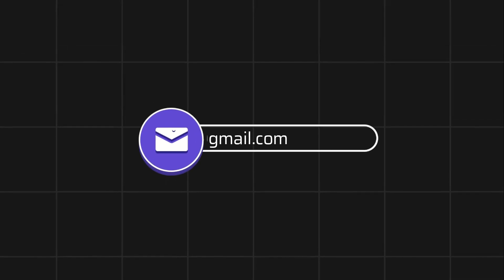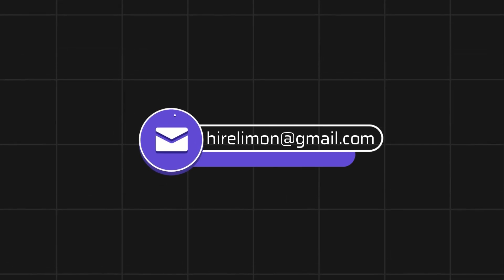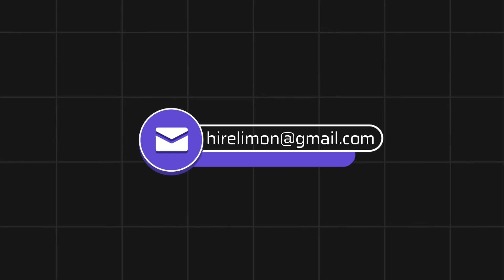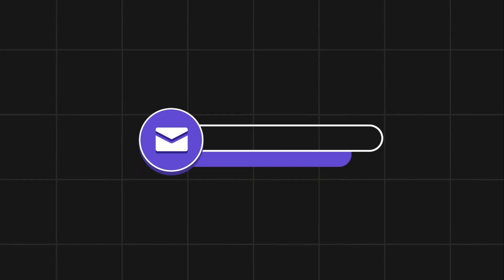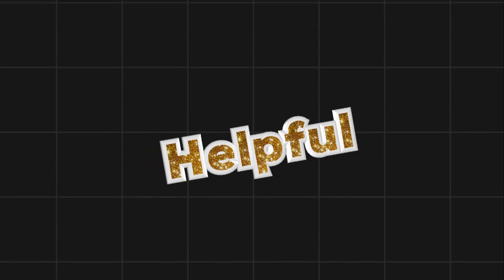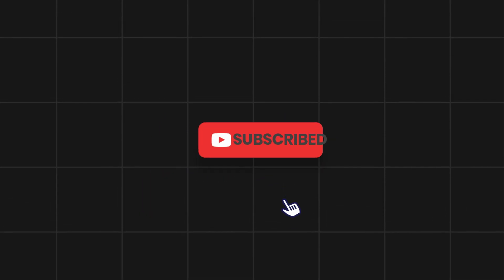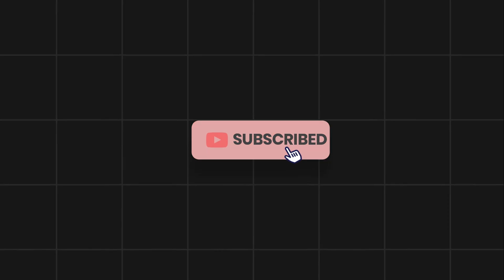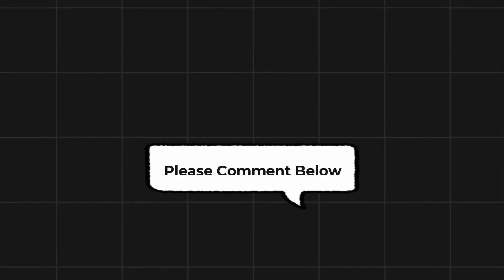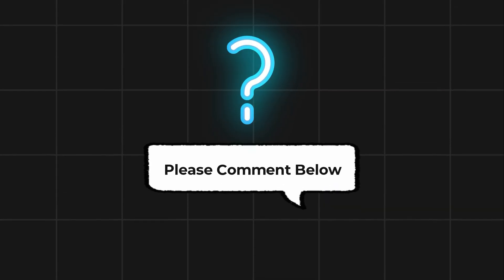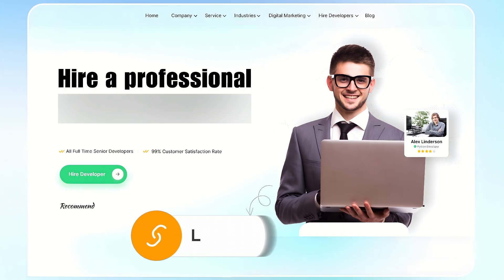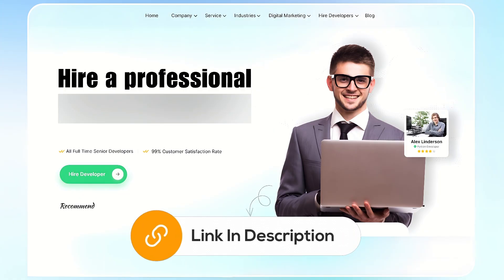Feel free to reach out if you encounter any issues during the process. If this video helps you out, please leave a like and subscribe. Comment below if you have any questions. If you need further assistance, consider hiring a professional using the link in this video below.